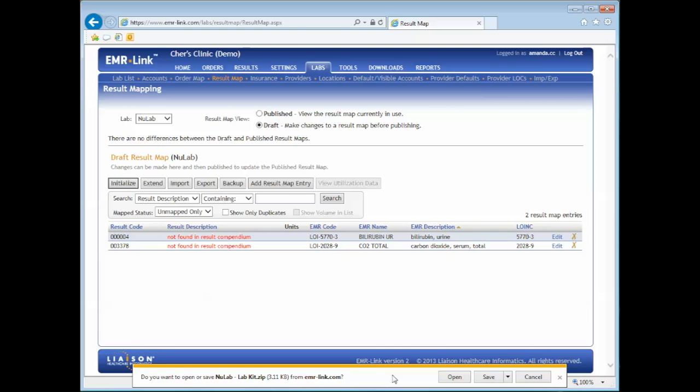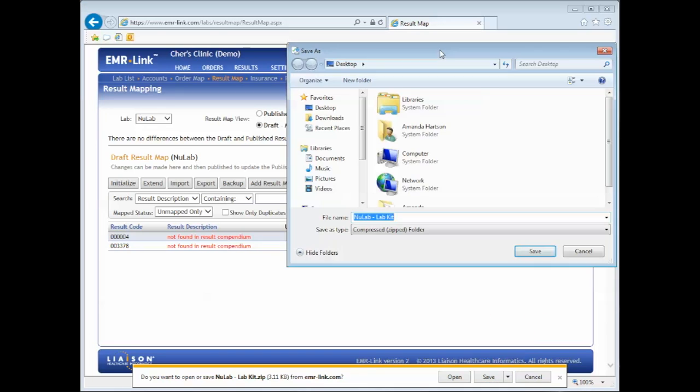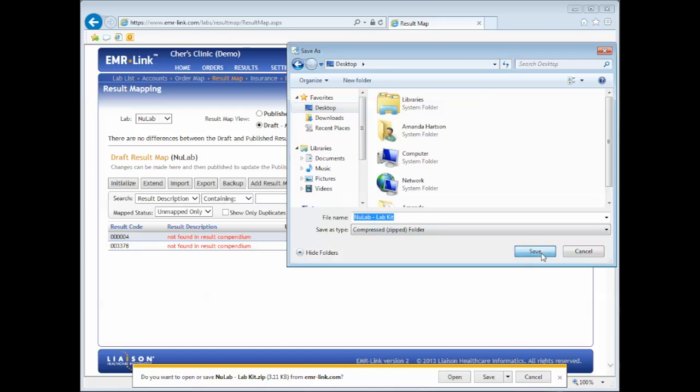Click on the drop-down to save as. Then save your new lab kit in a location where you can get to it from your DTS server. For this demonstration, I will export to my desktop.